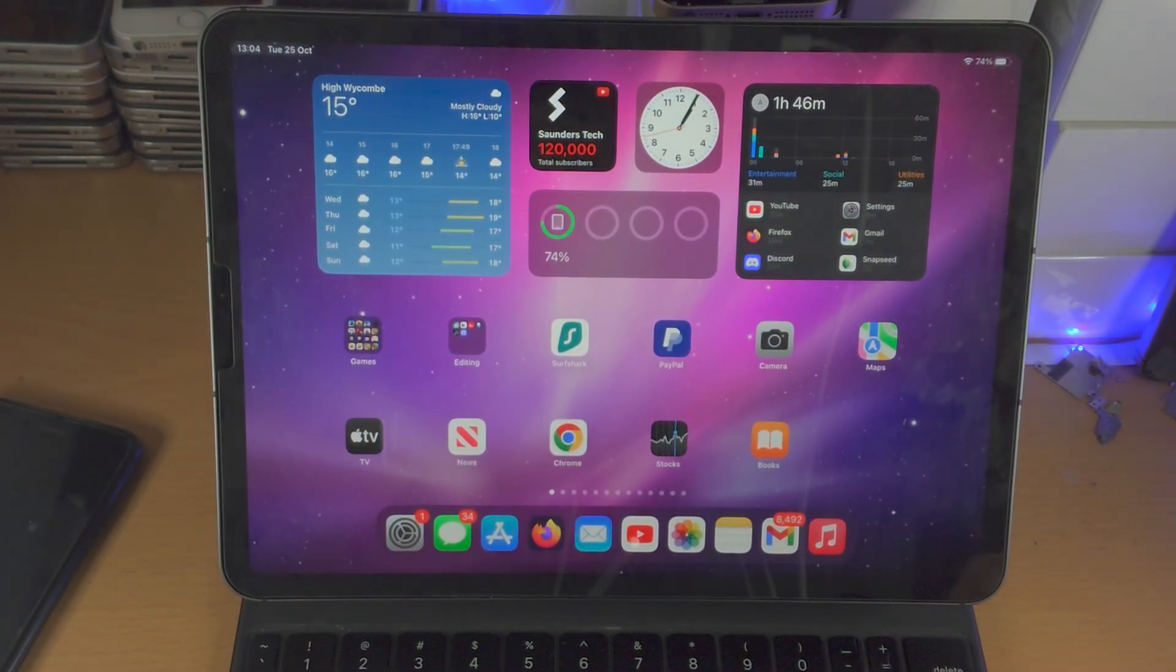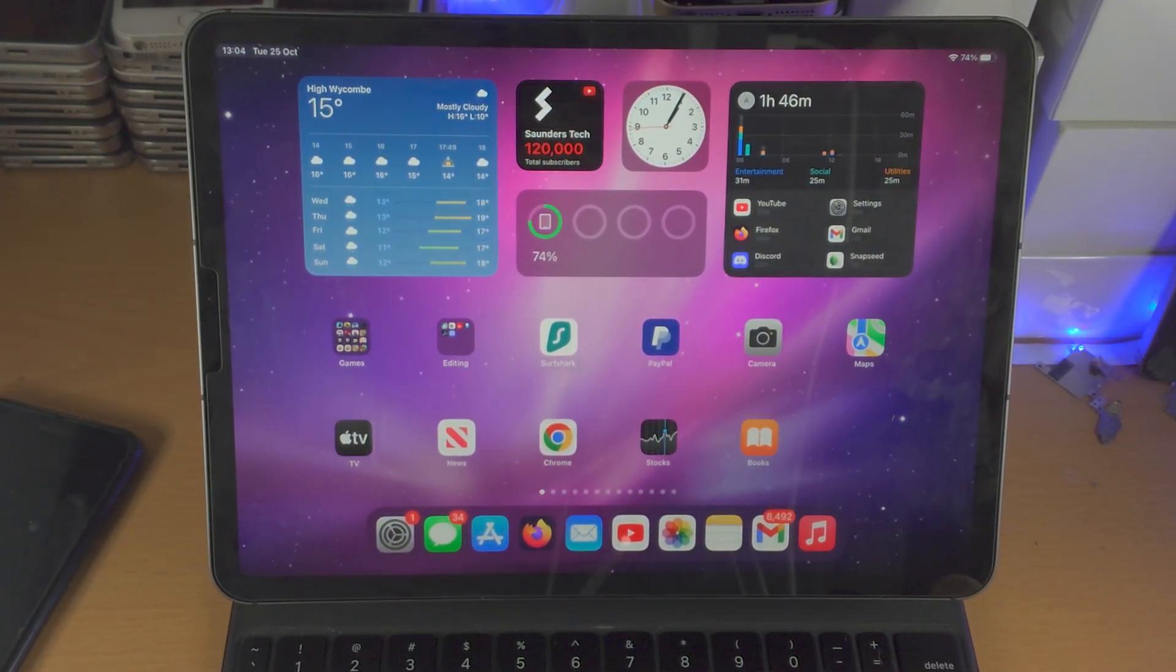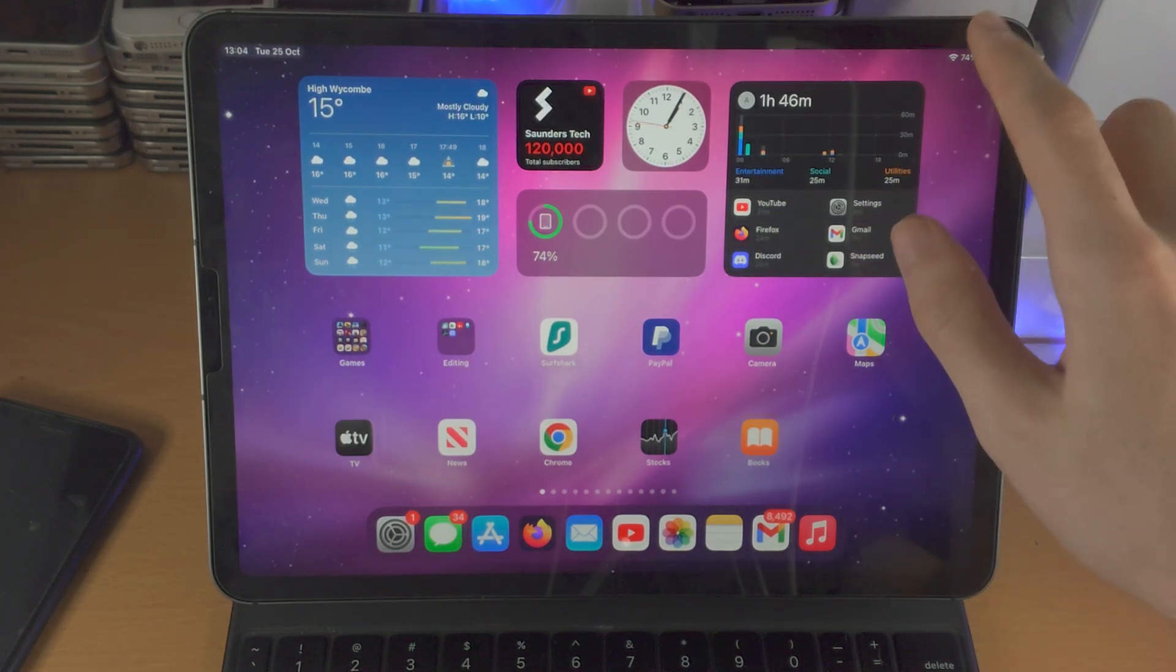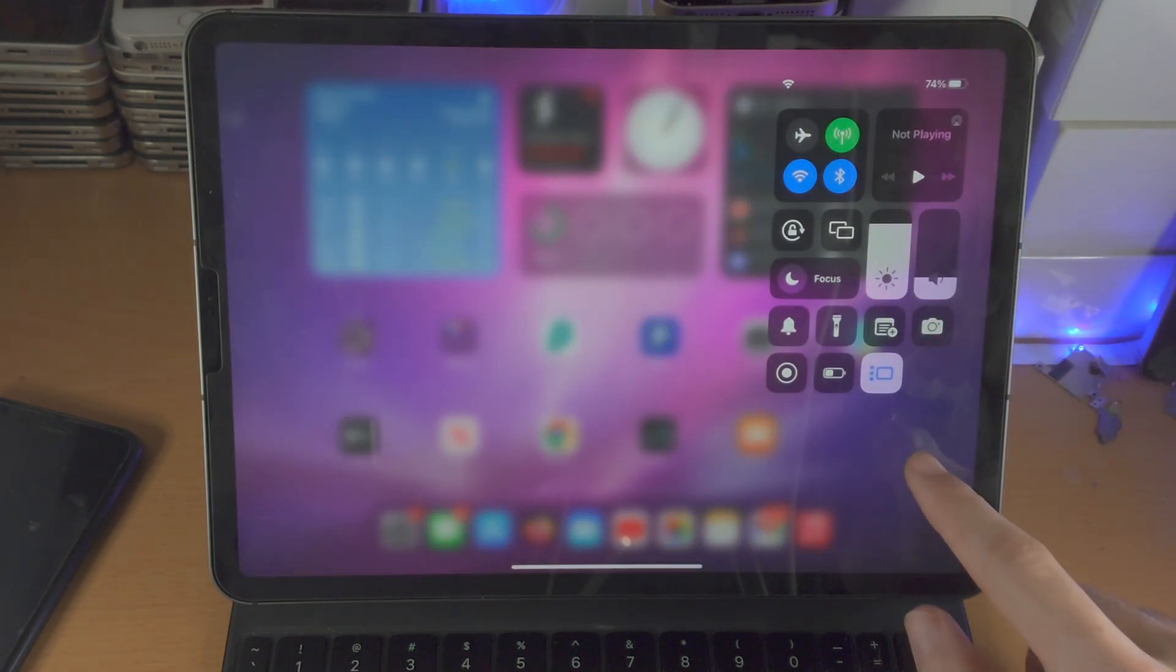Welcome everyone! You may be wondering if Instagram finally has full screen support with iPadOS 16.